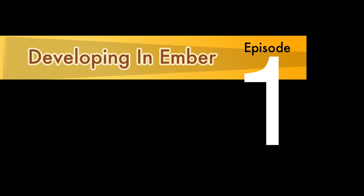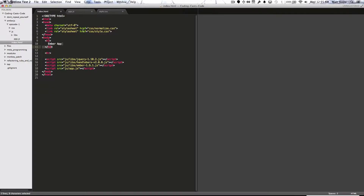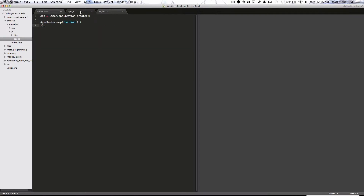Hey everybody, welcome to Developing in Ember Episode 1. To get us started, we have two basic files: index.html, which is calling the Ember files that we need, and then we have app.js, which has all of our application code.